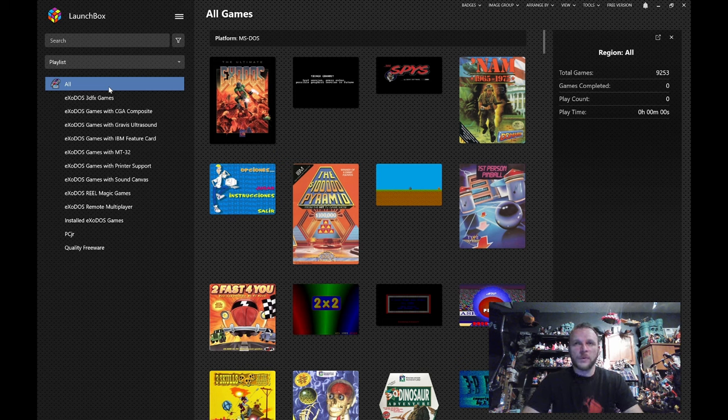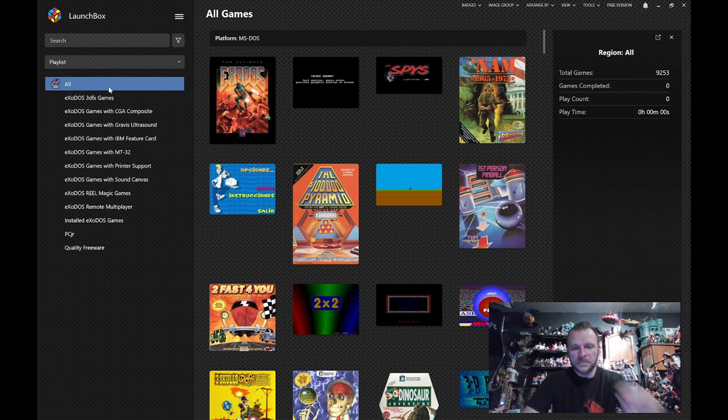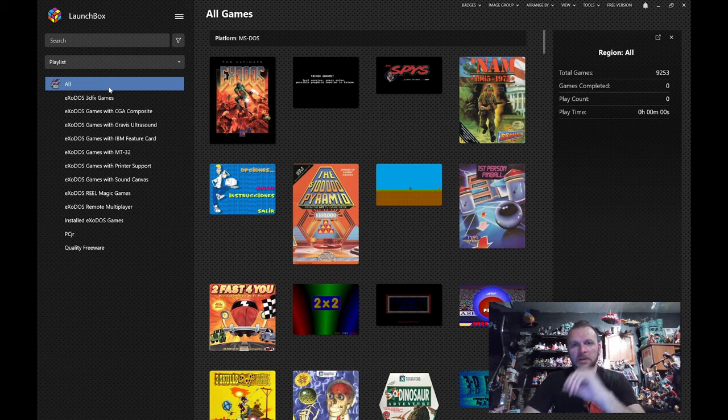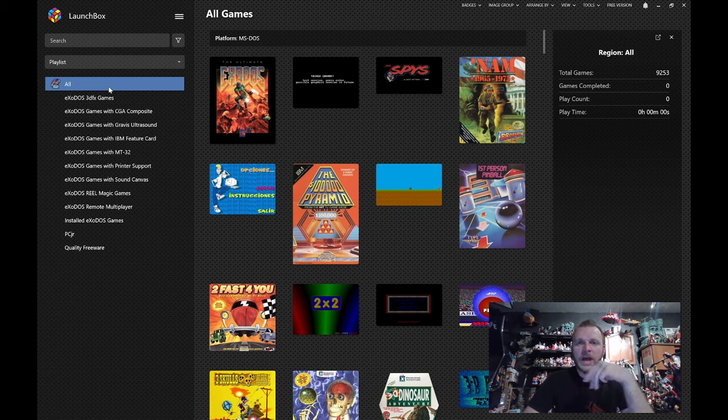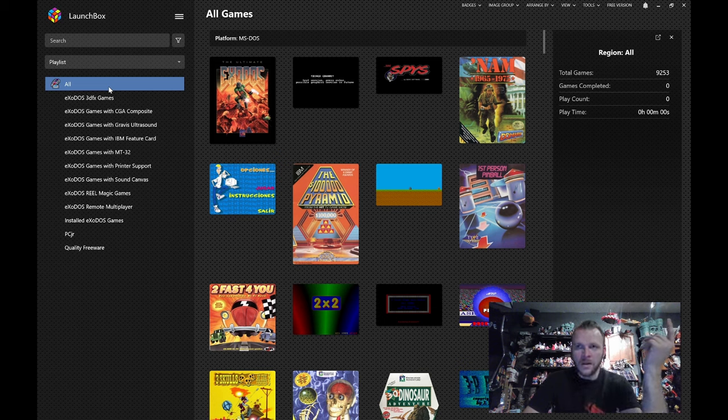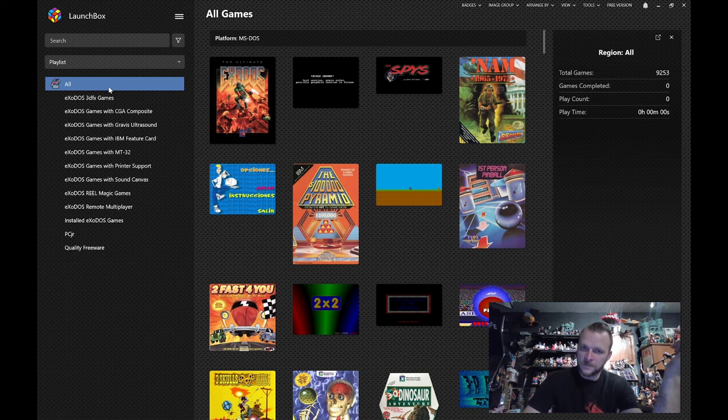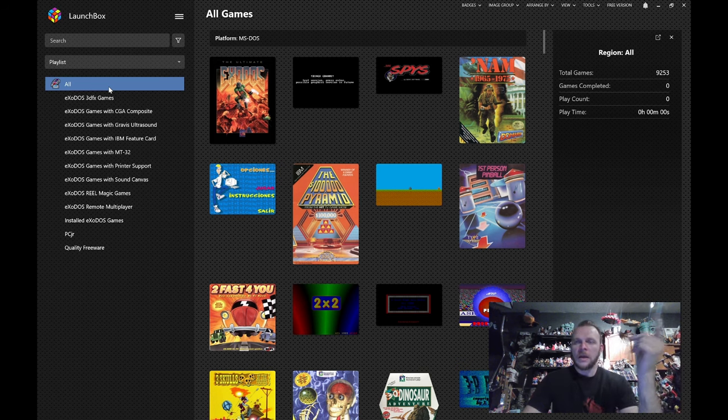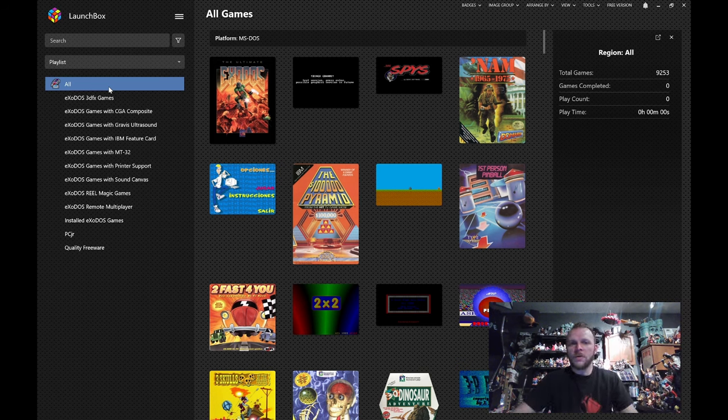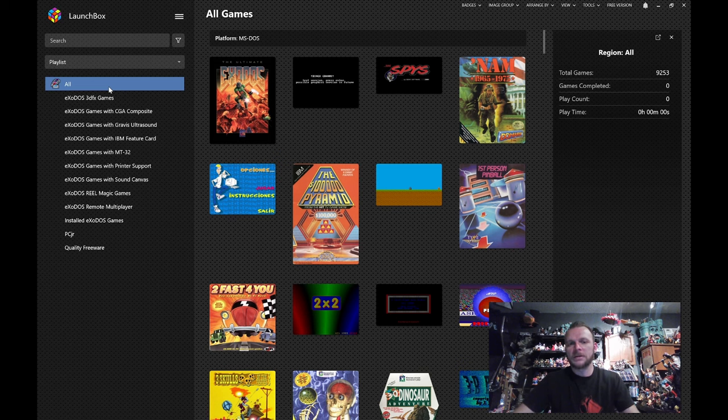They generally were phosphor. That meant they had a bleed to them. So, the colors were not super sharp. And what happens is when we take a game that was developed for a CRT, and we play it on a modern machine, we get a weird effect. Let me go ahead and pull up Commander Keen here.